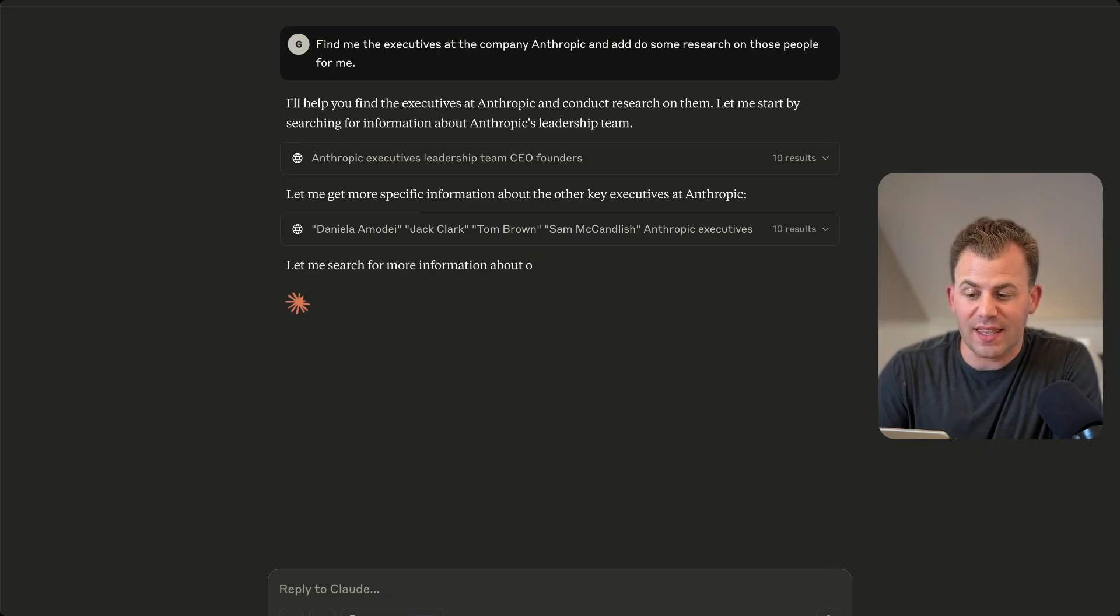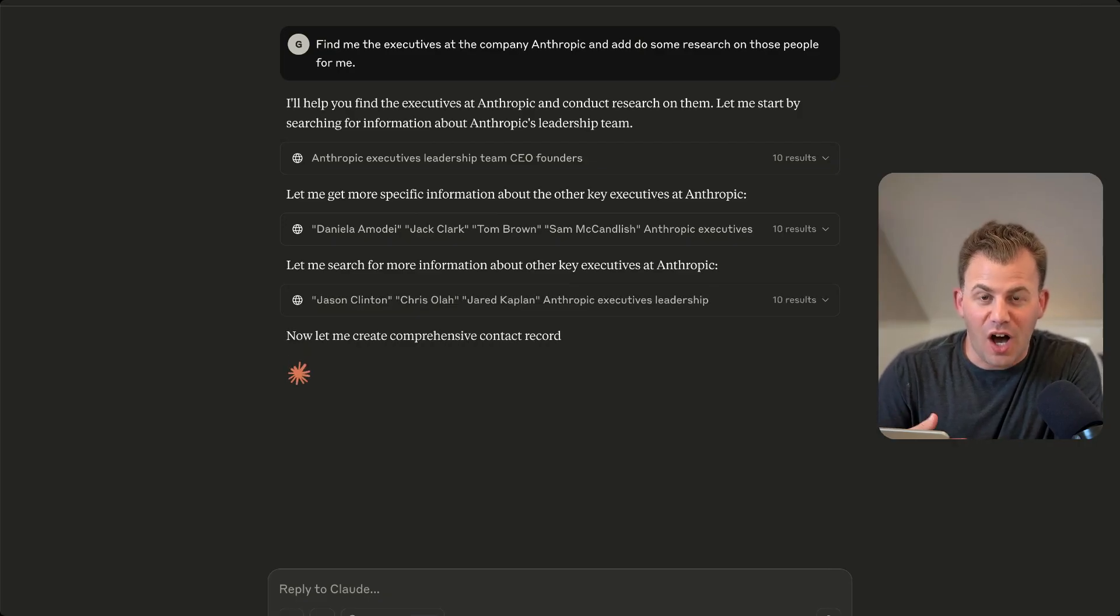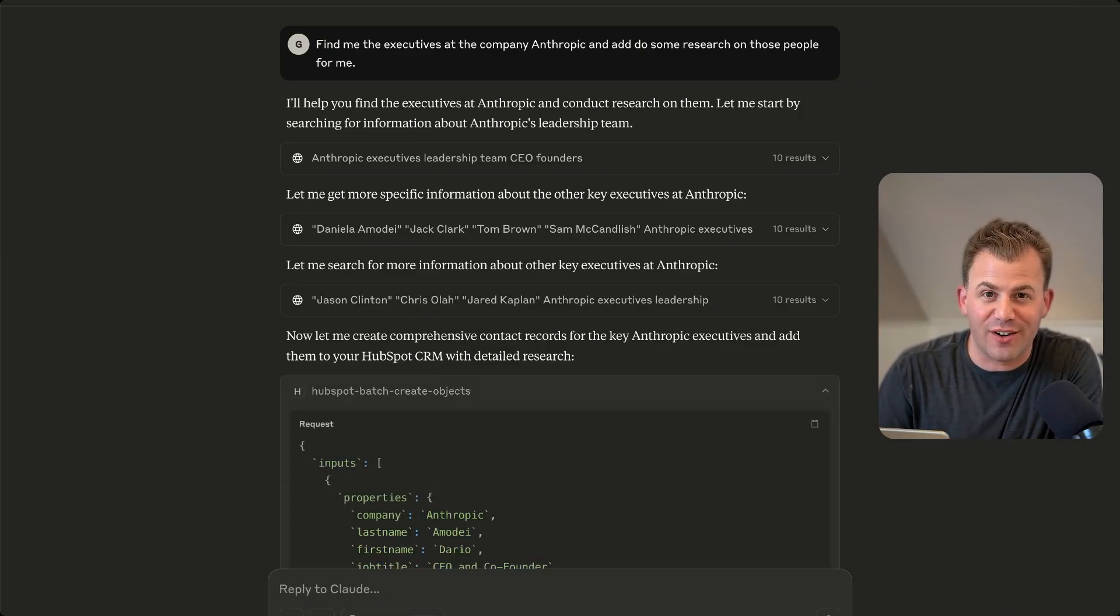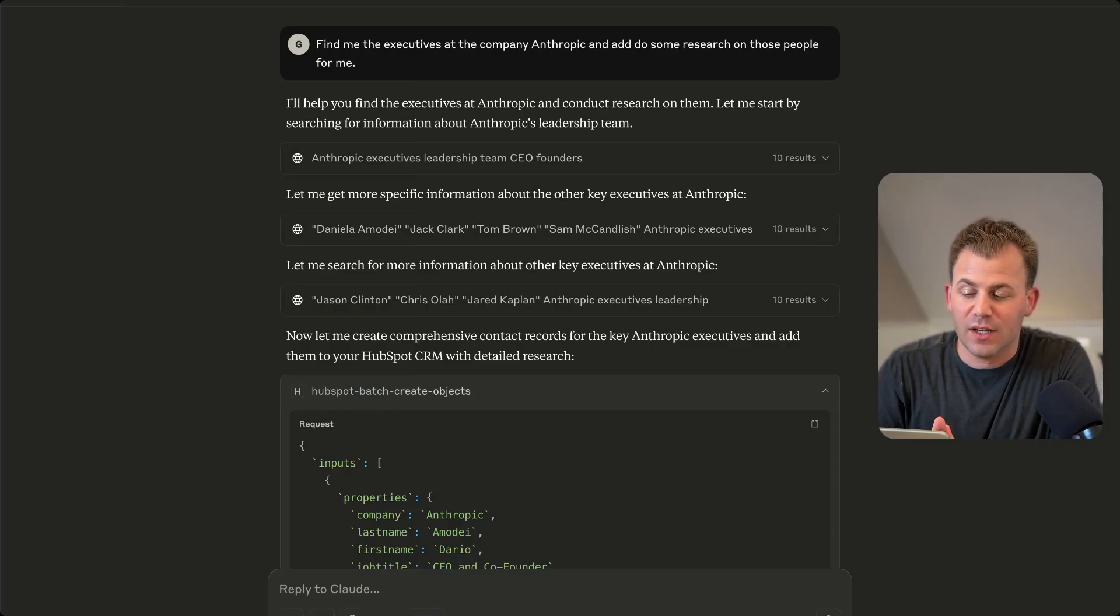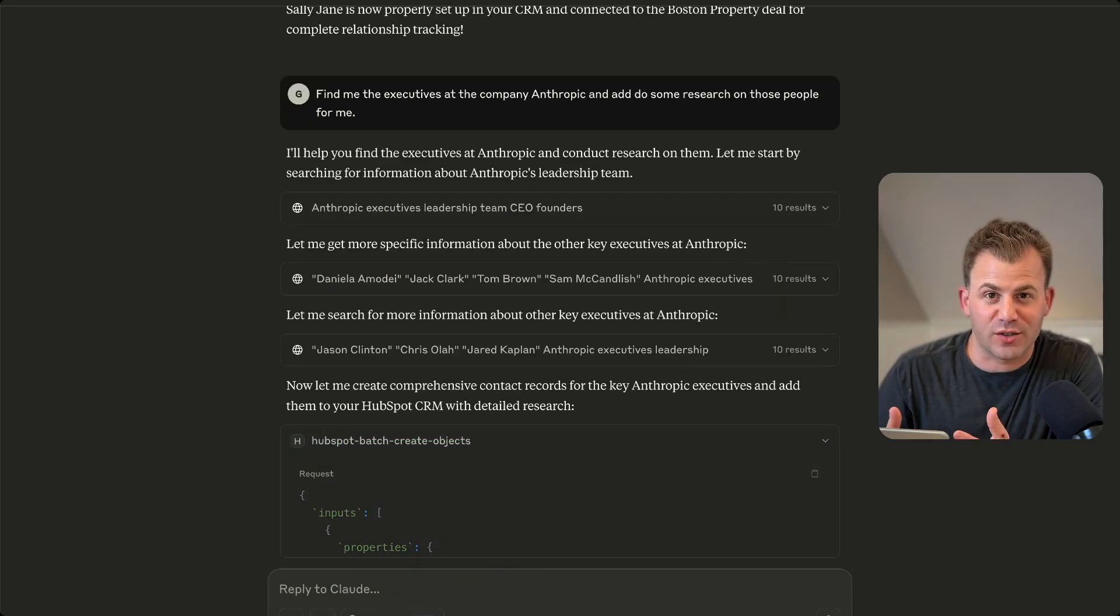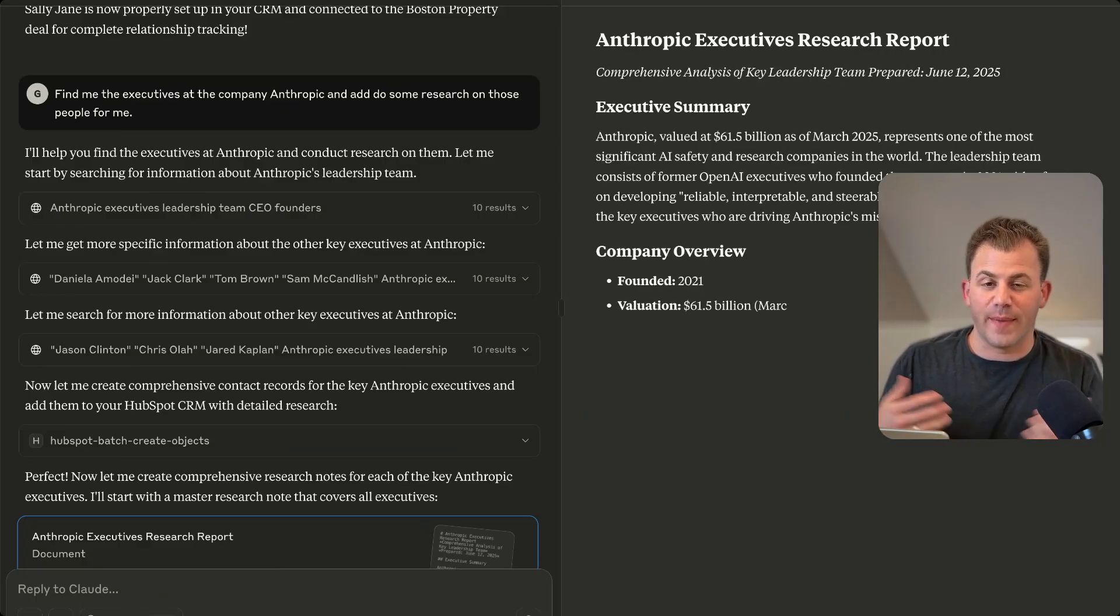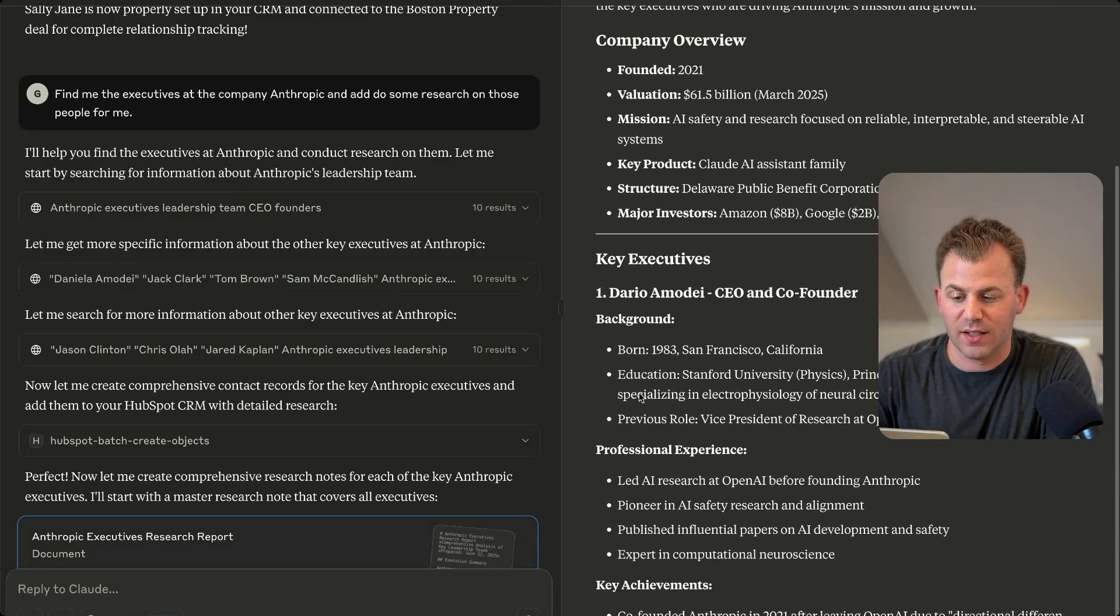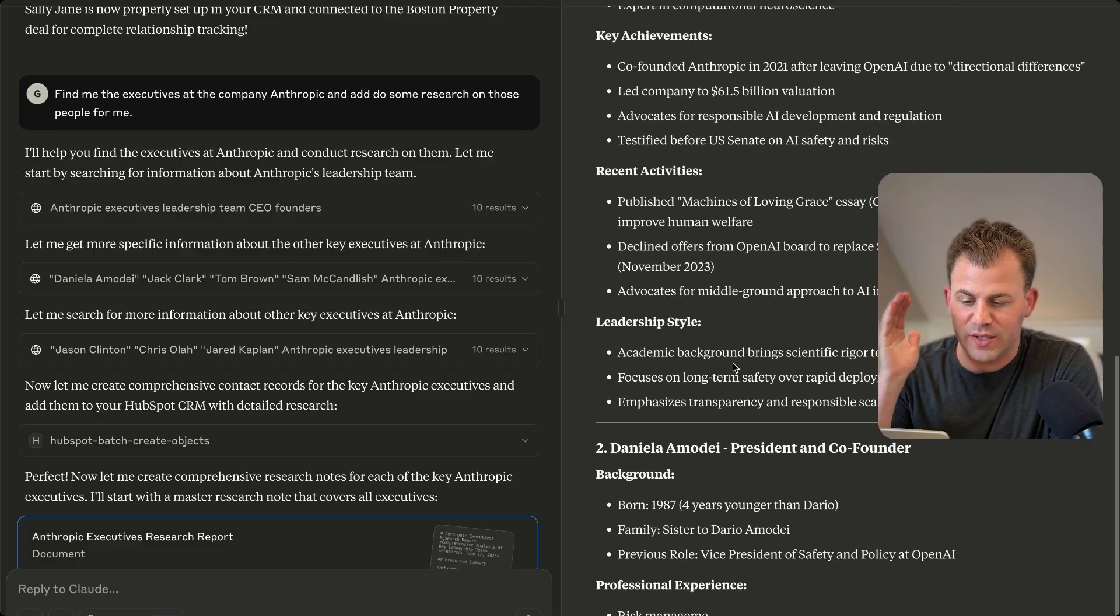But when connected again to the HubSpot MCP, I can have it create these individuals as contacts in my CRM automatically for me. So let's say you have a prospect and you only have a marketing coordinator as the contact and you want to go find all the executives at that company. You can now go do research on Claude, say show me all the executives or the marketing director or the CMO or CEO at these companies and pull that information in automatically for you. And now we can also have it go create those records for us as well.